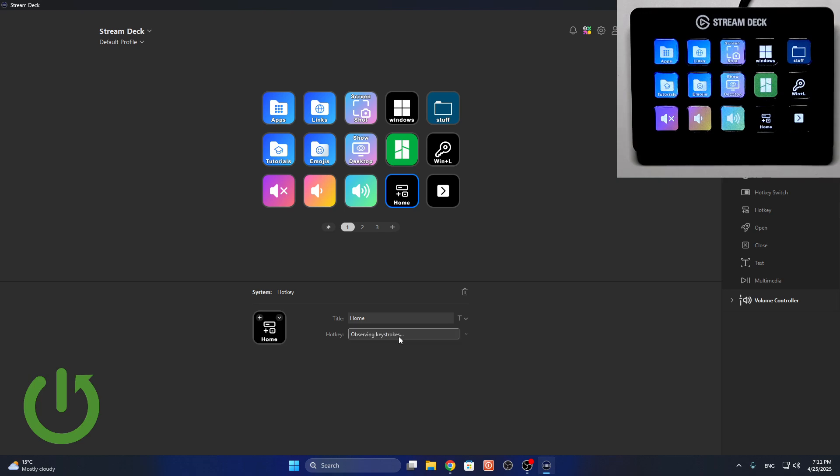Ctrl+Shift+C, Ctrl+Shift+Z, whatever you need, and they will work just like that.